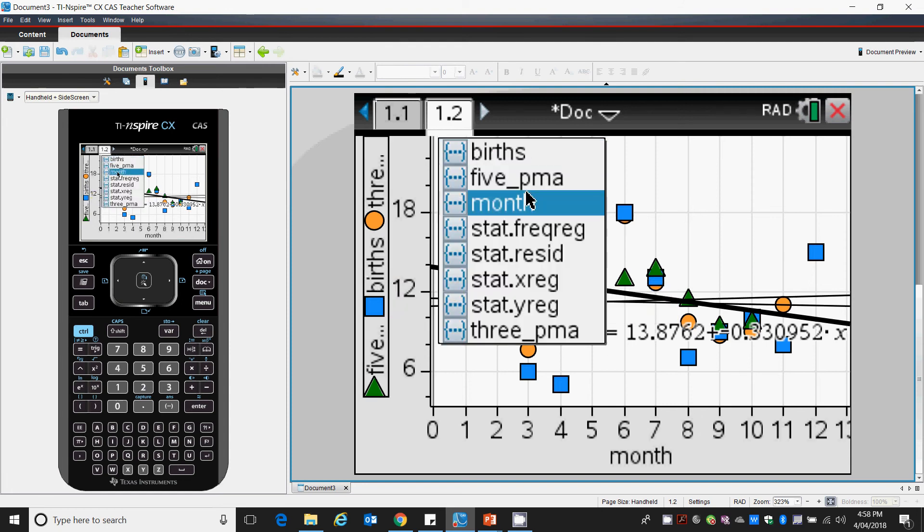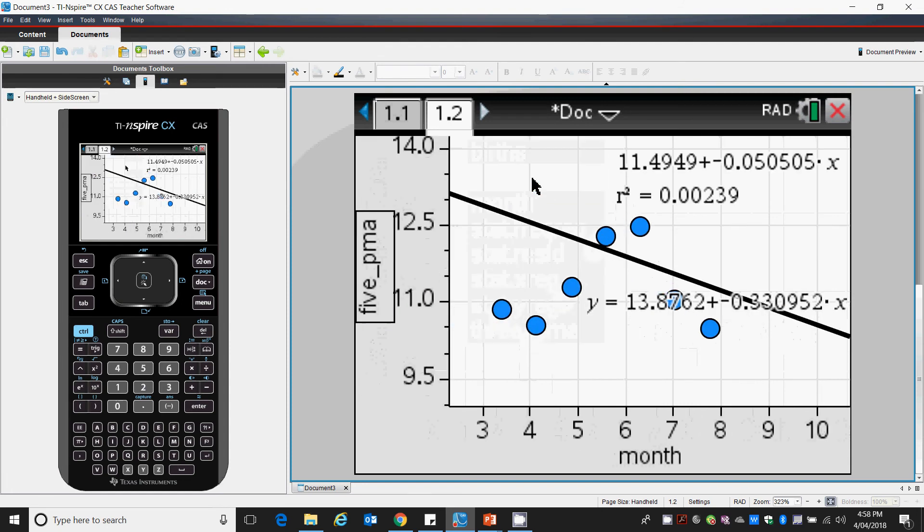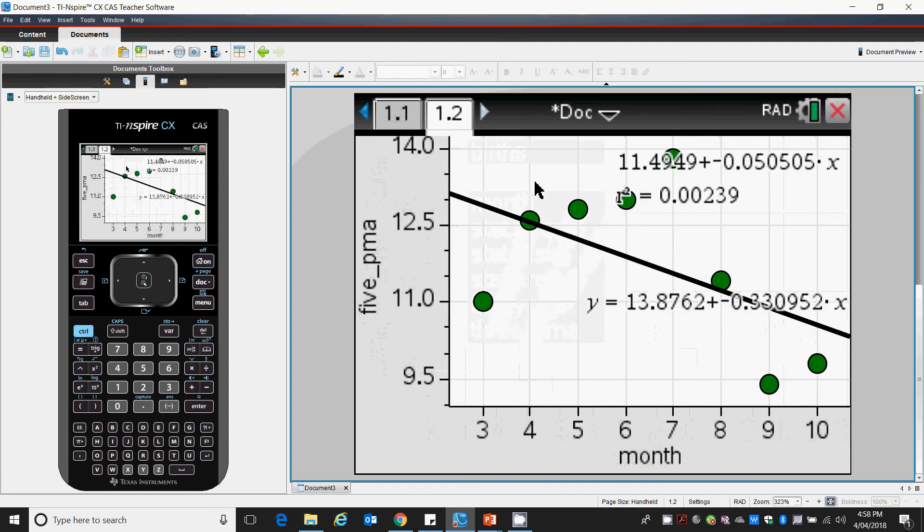This will look a lot easier if we simply have a look at our 5-point moving average. There's our 5-point moving average.